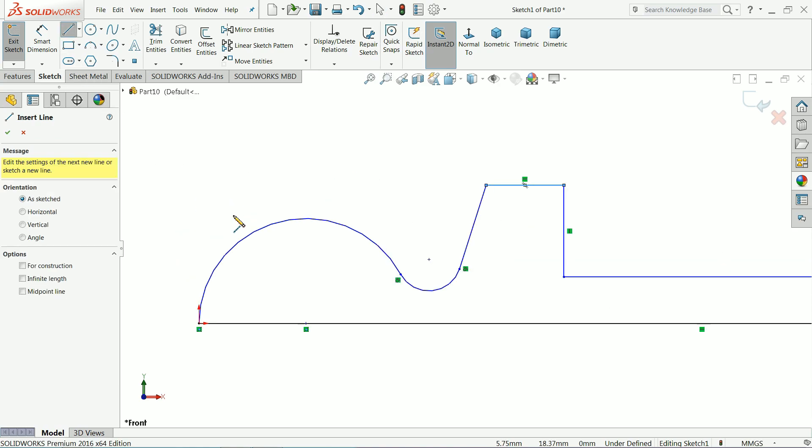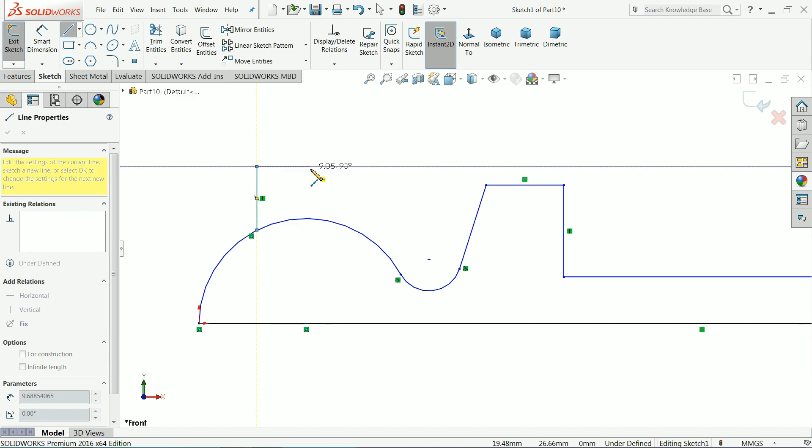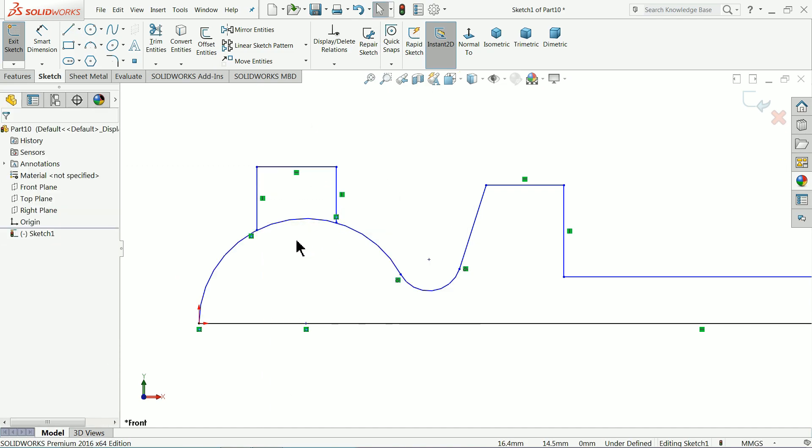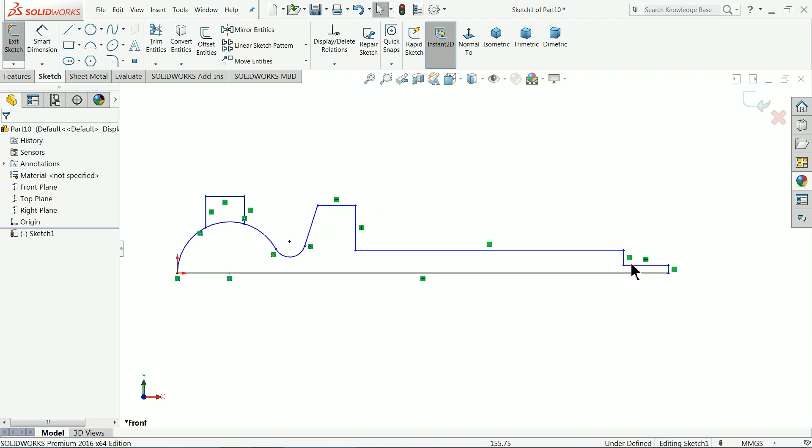Again choose here line and up to here, exit. Now let's define this one.